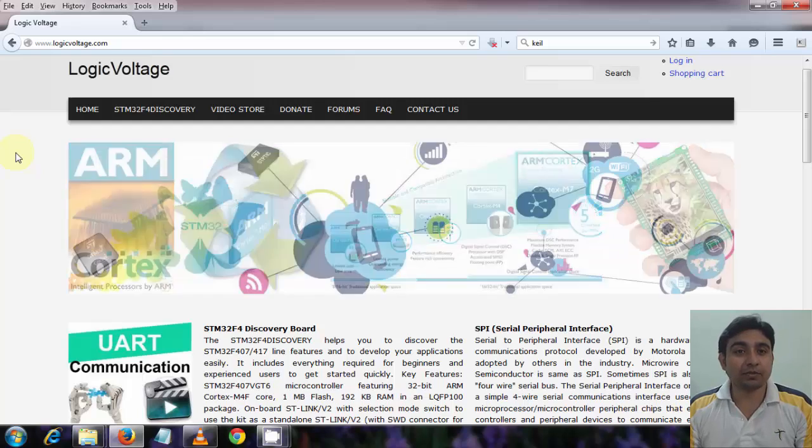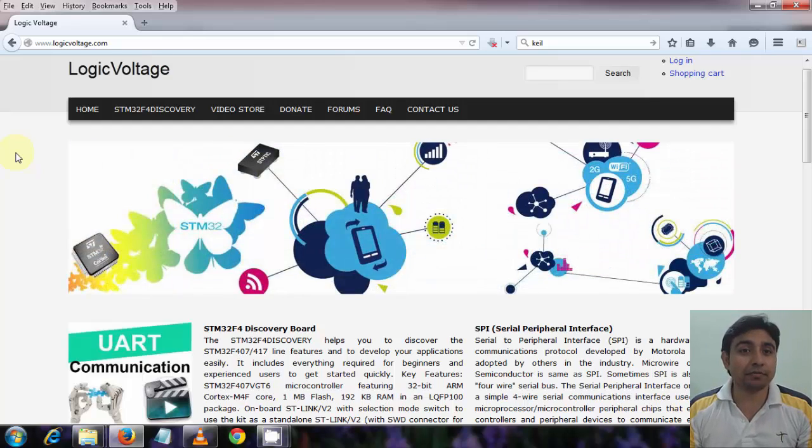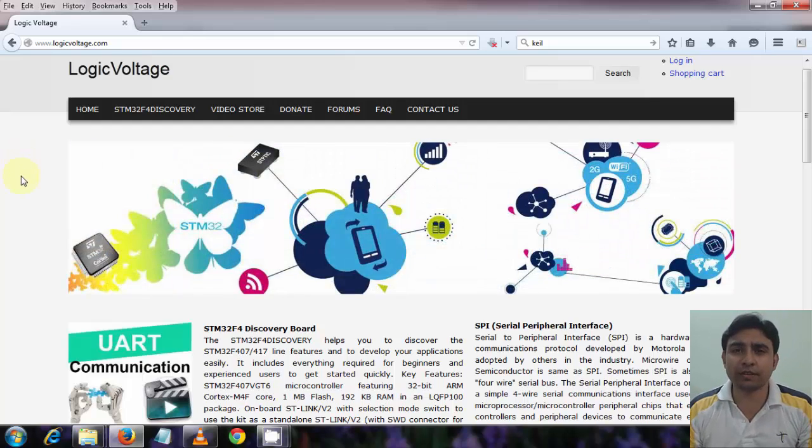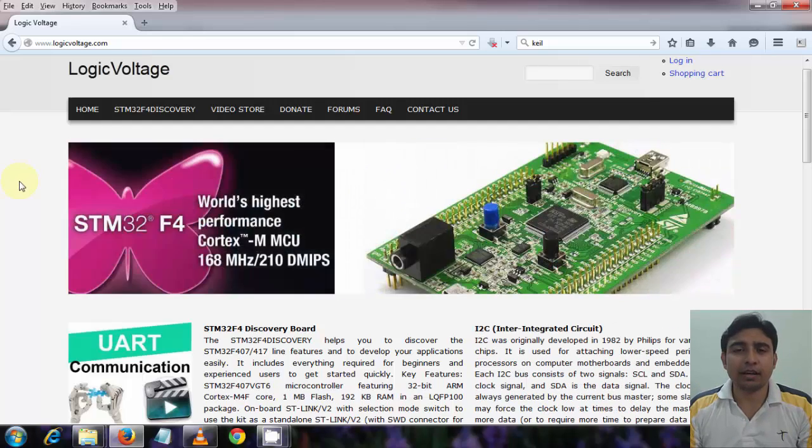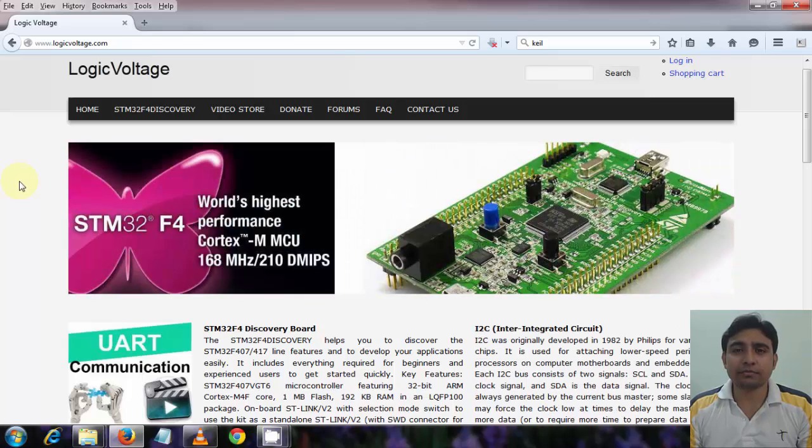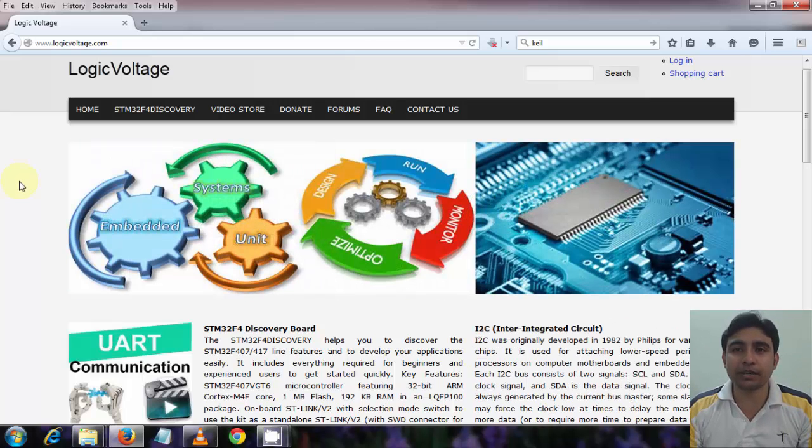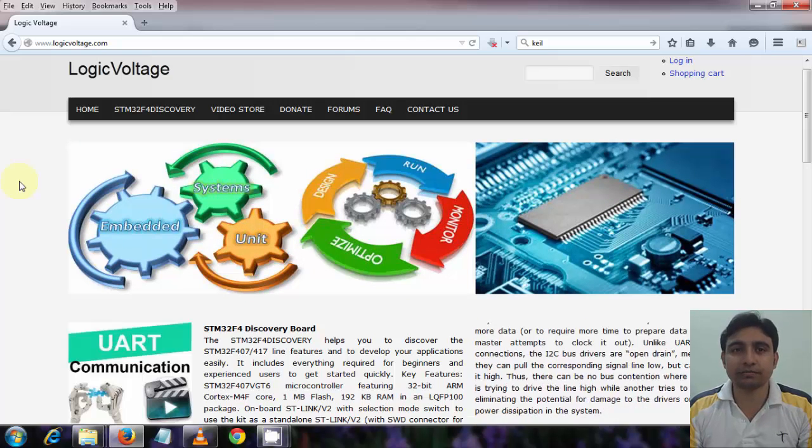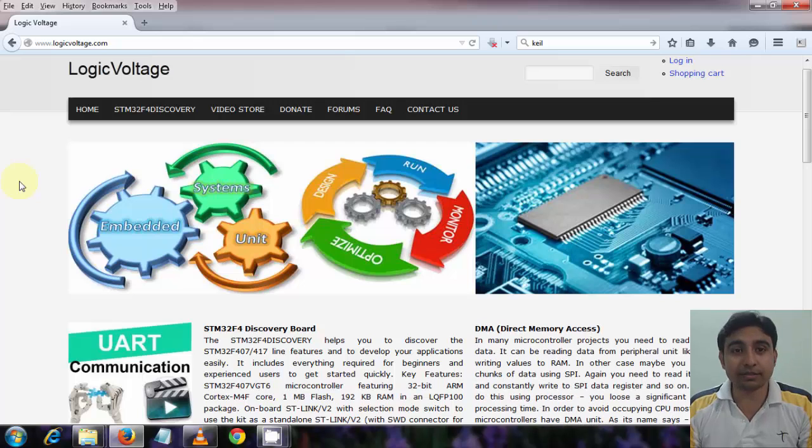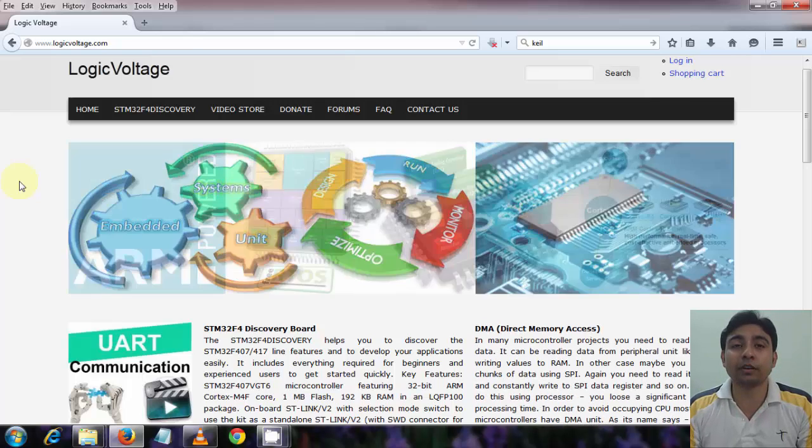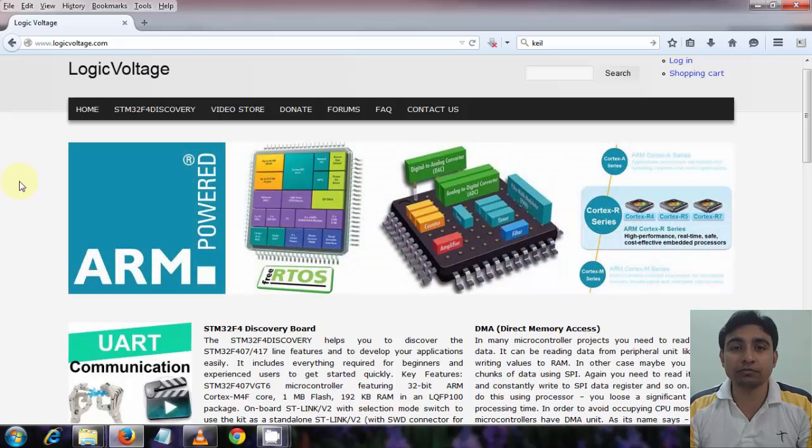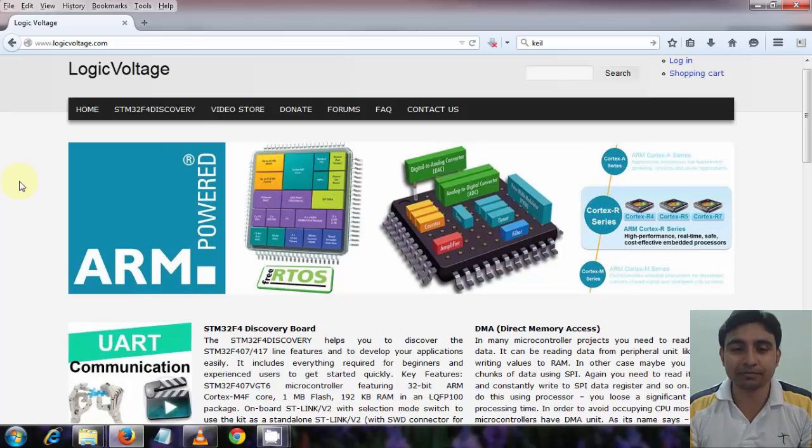Ok guys, so now we have some basic background knowledge of most of the things. And so we will start writing code and programming the board from the next tutorial. Once again this is Anupam from logicvoltage.com and thanks for watching. Bye.